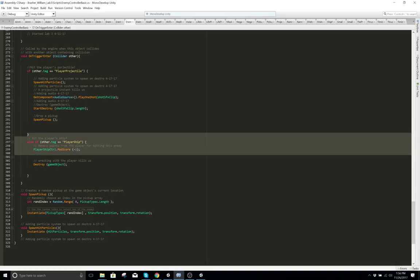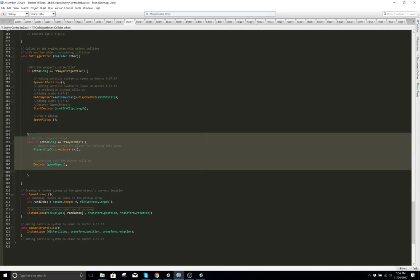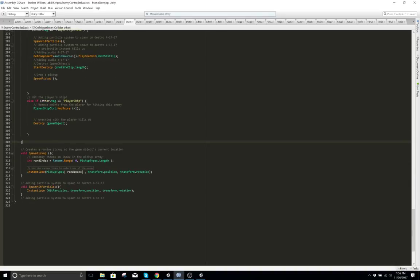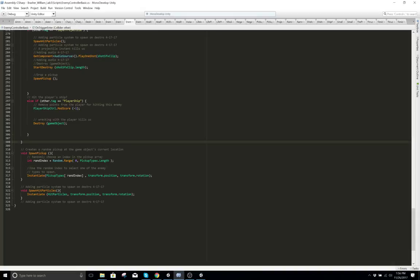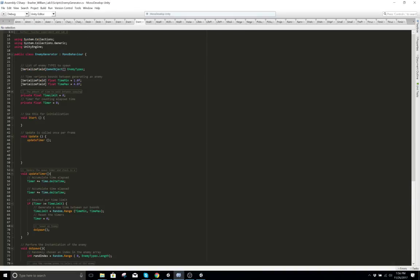Right here you're calling to the player ship from this script — so you're calling from one script to another script. Let's go to our enemy generator. This one will generate our enemy, another enemy.